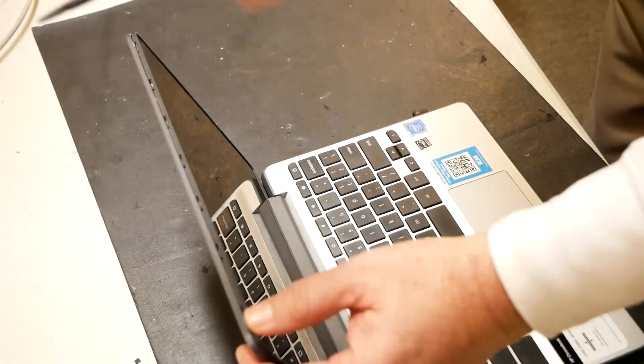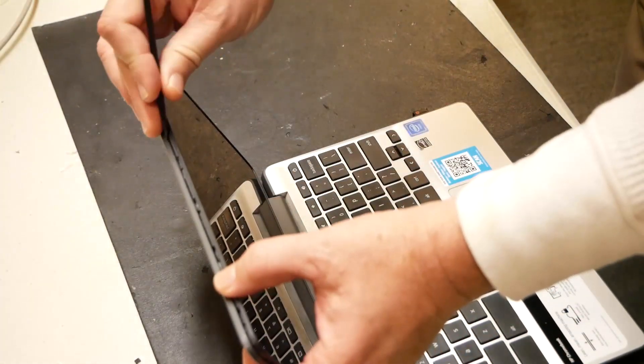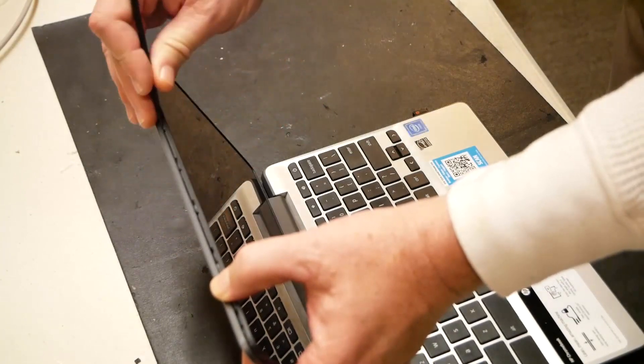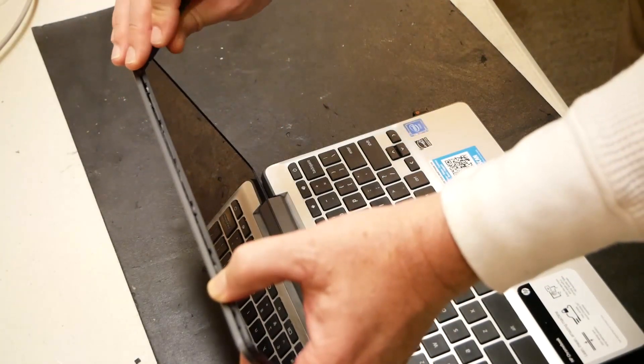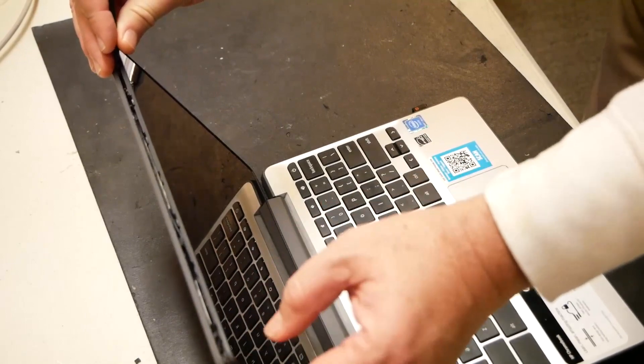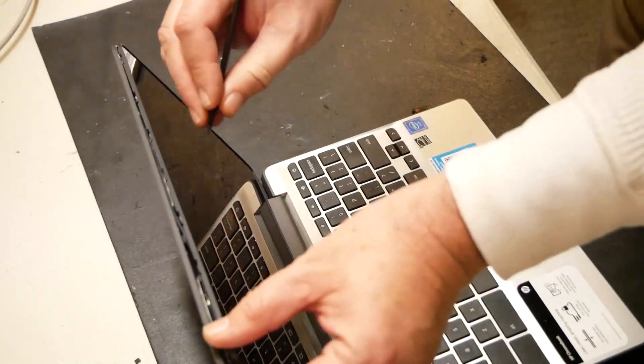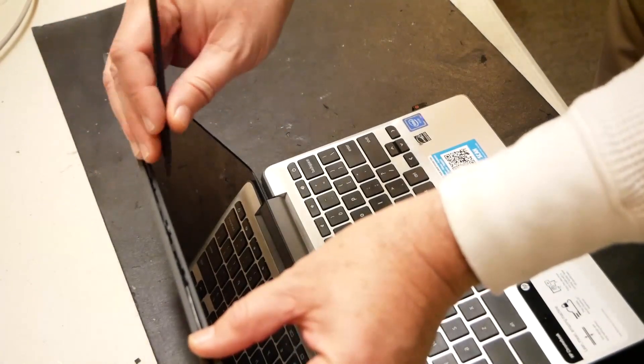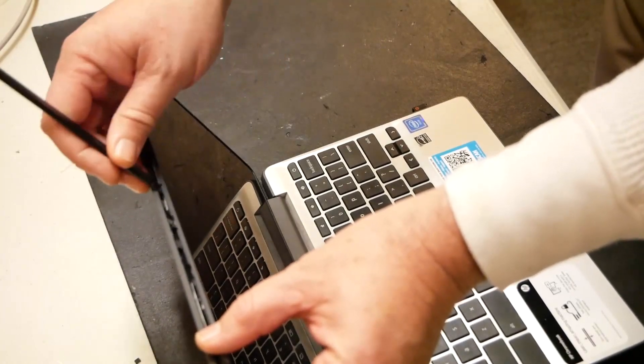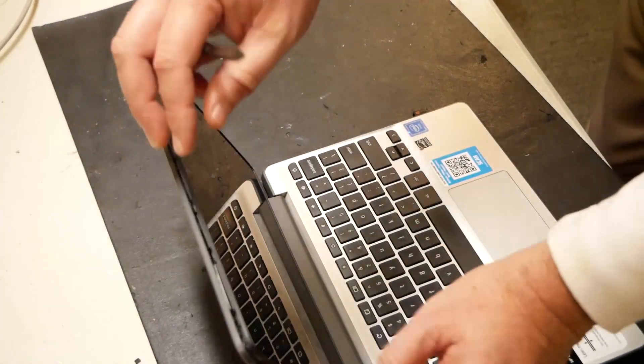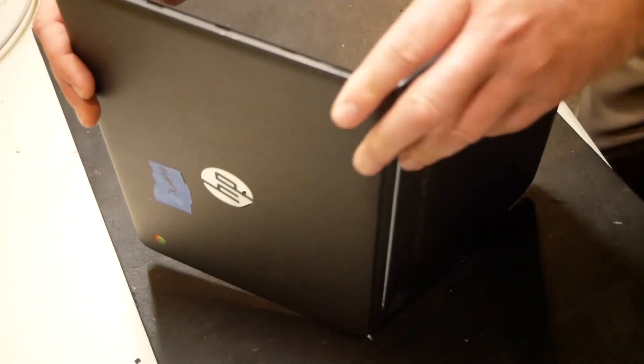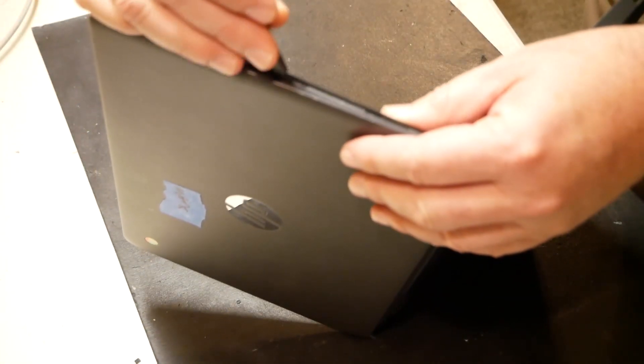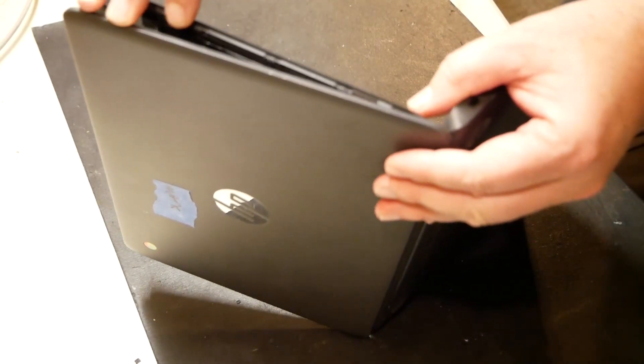Just taking a spudger and we just kind of work down in between the back top lid and the screen itself. And it all comes off as one piece, as you can see here. Be really careful right in this area. There's a camera there, so you don't want to go digging deeper, being careless there. And then we just kind of worked our way down the sides also. And it all just kind of unsnaps.